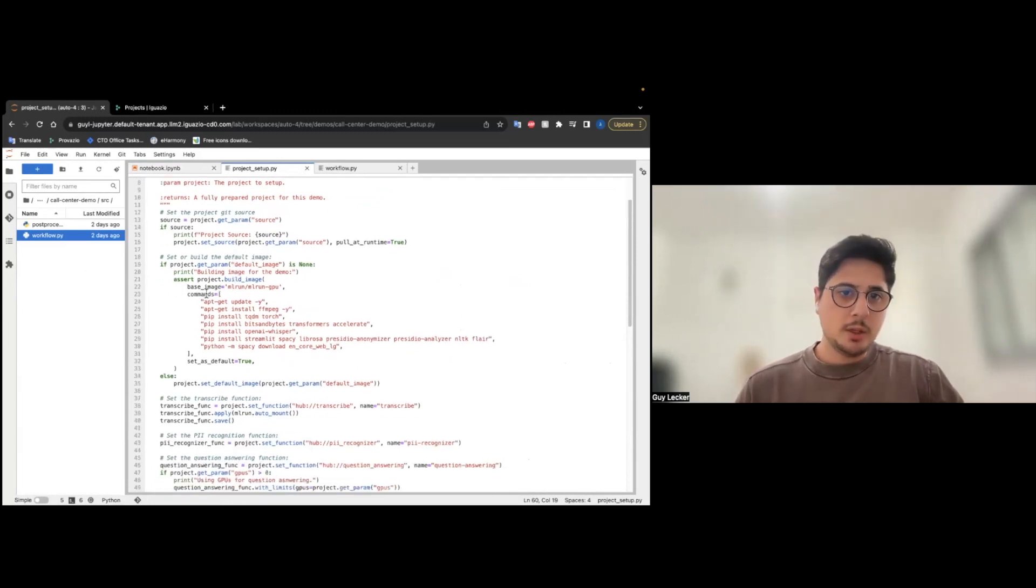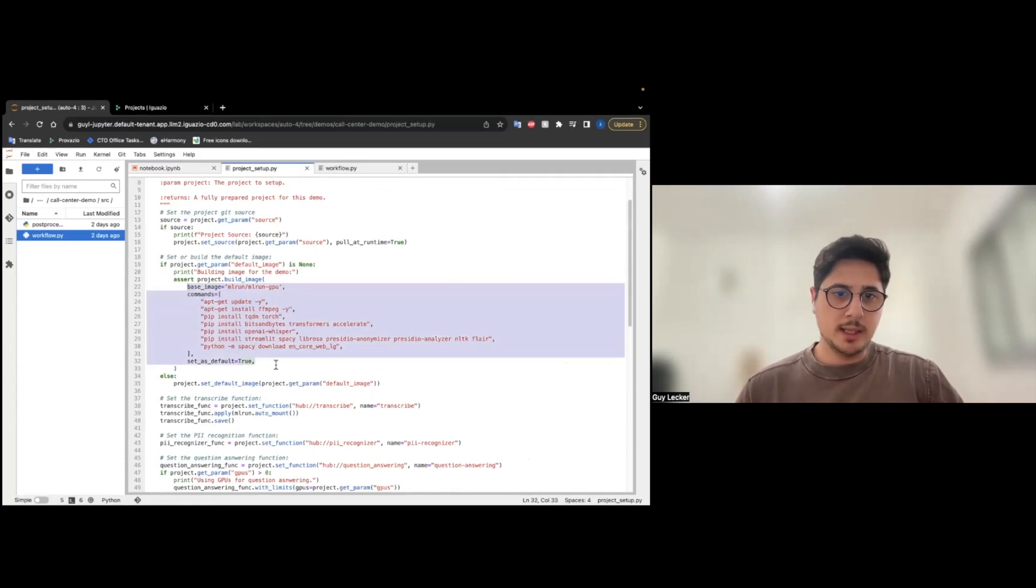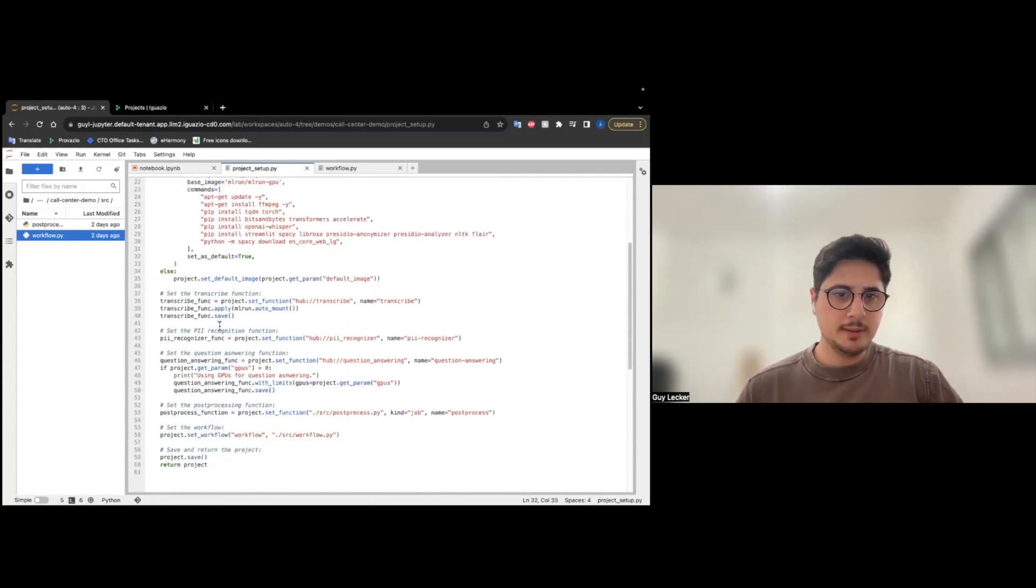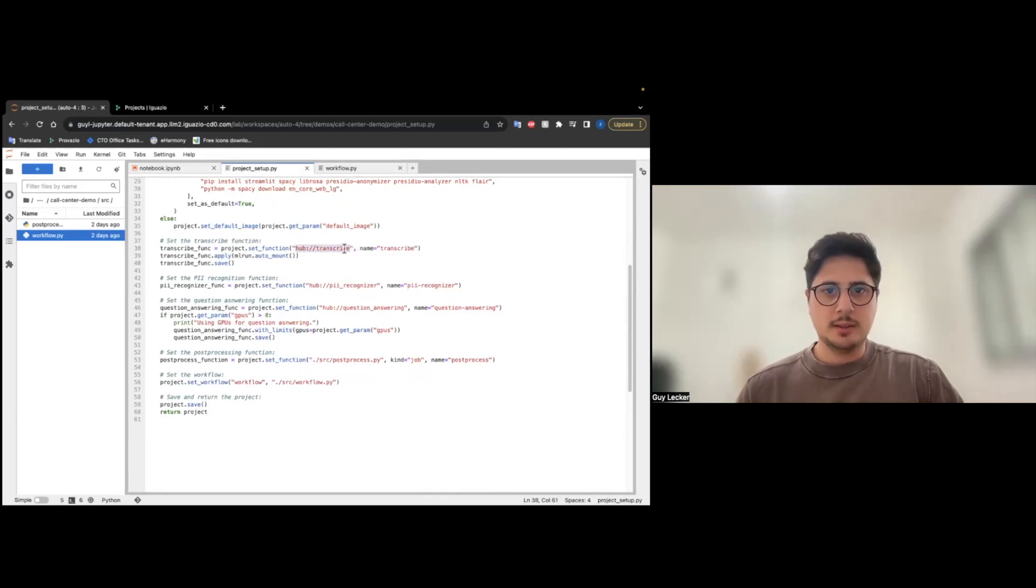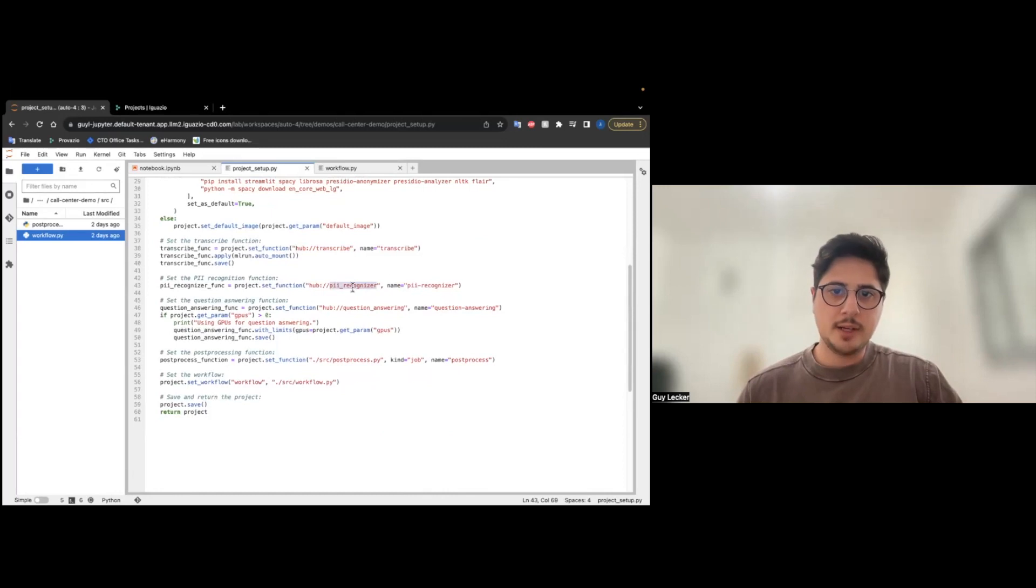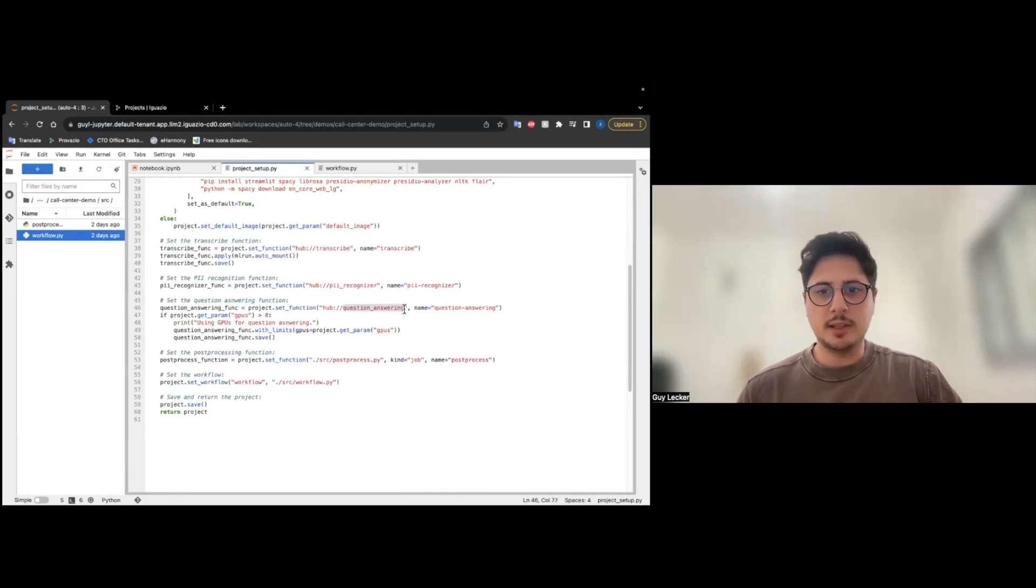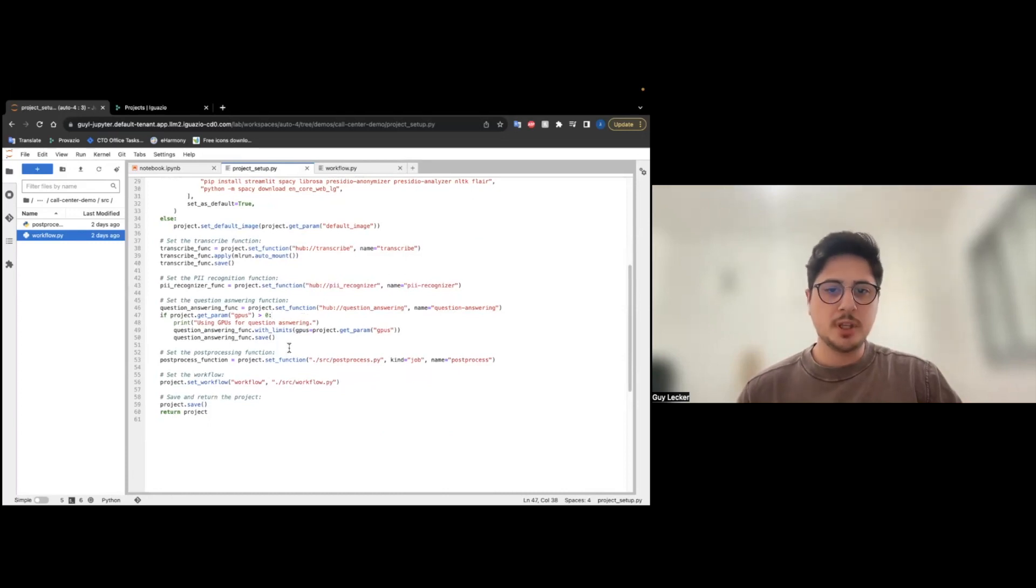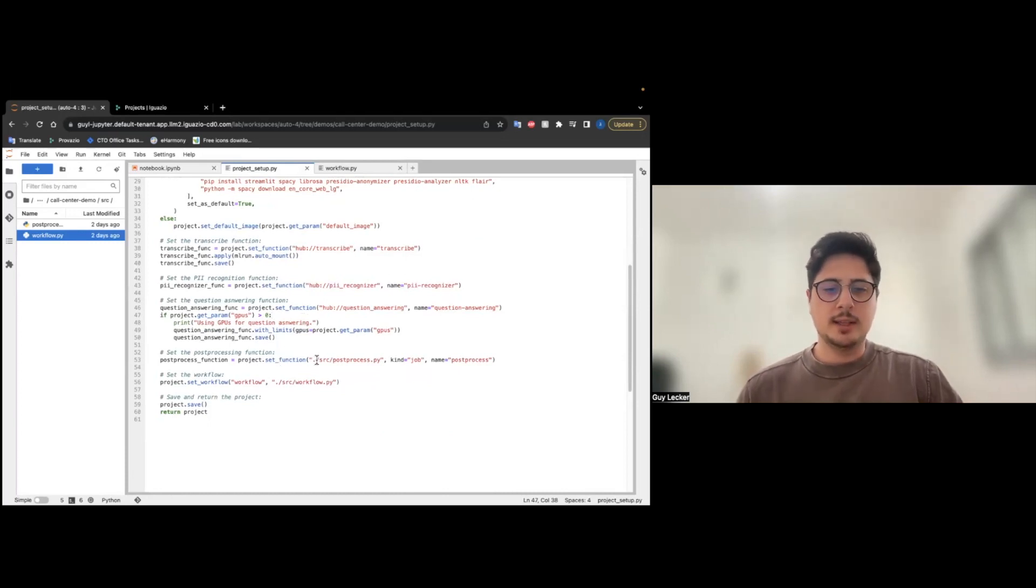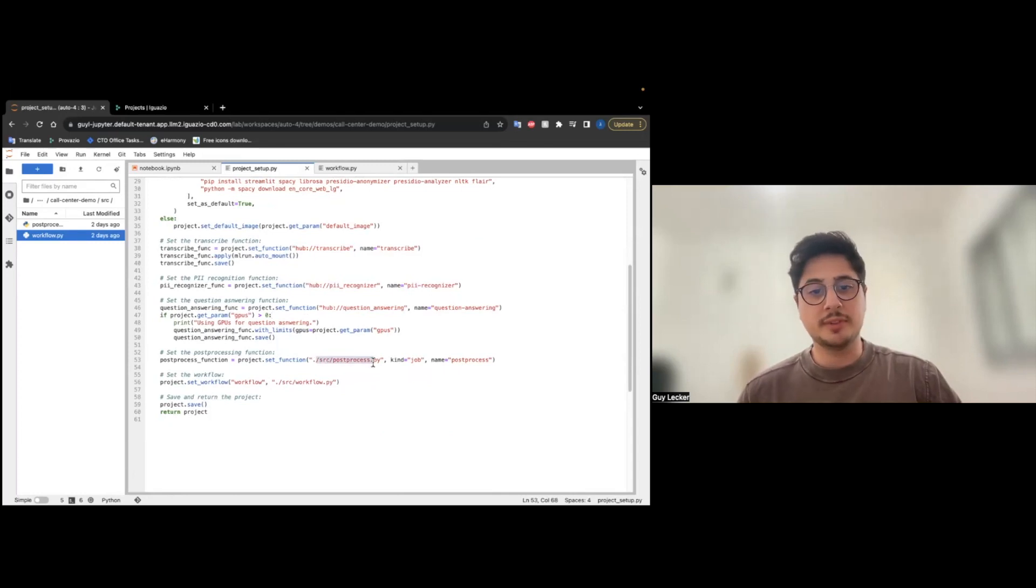Here you can see I'm preparing the image with all the requirements, and now you can see I'm setting the function from the hub. This is the transcribe function. This is the PII recognizer function, and here is the question answering function. The question answering function will use GPUs, so we are setting the GPUs, and finally, we are setting the post-processing function.